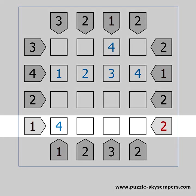Take a look at the 2 on the last row. We already have a 4 on that row, which will always be visible. We need only 2 skyscrapers to be visible, and we always can see the skyscraper in the cell which is next to the clue. If we place a 1 or a 2 in that cell, we will also see the 3 because it is higher. We have to place the 3 in the first cell next to the clue, so it hides the 1 and the 2.